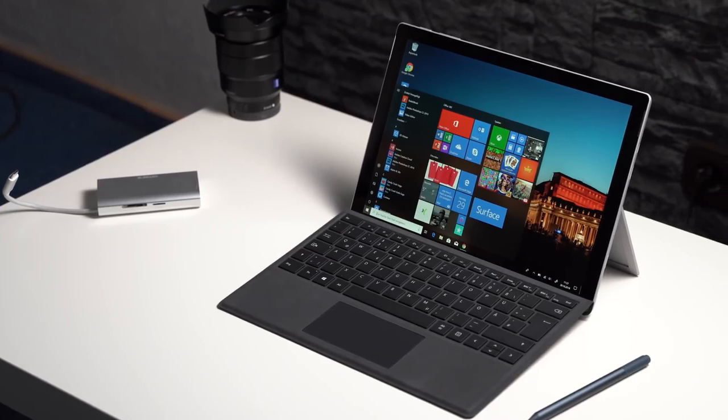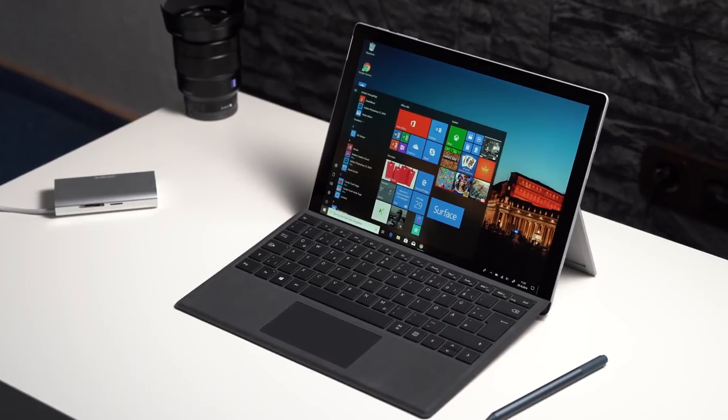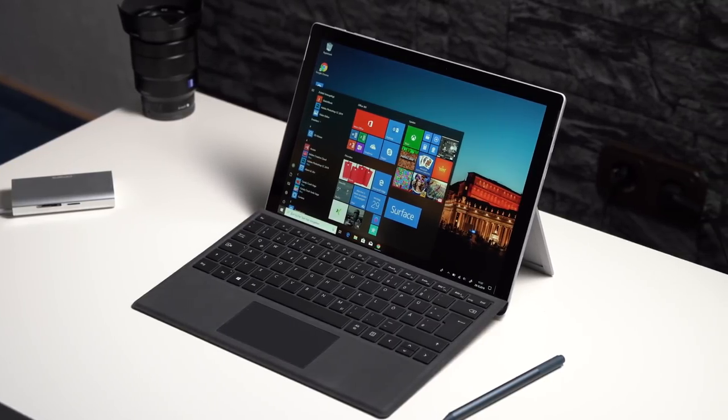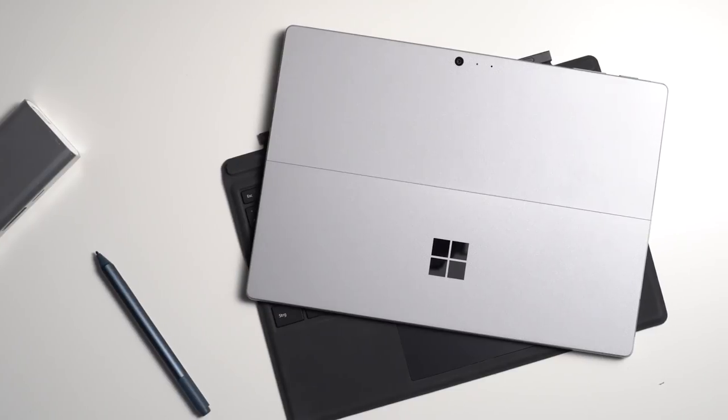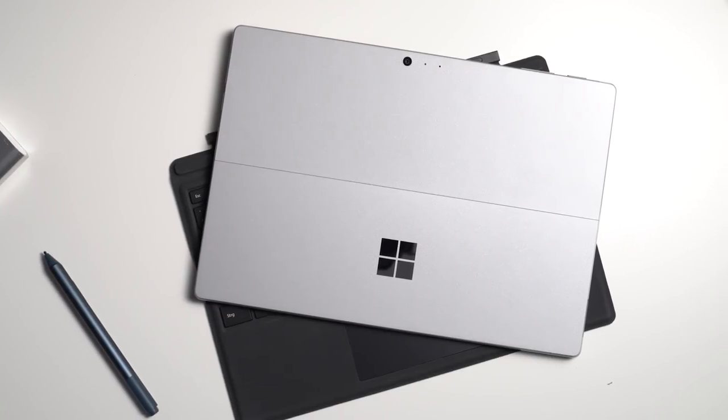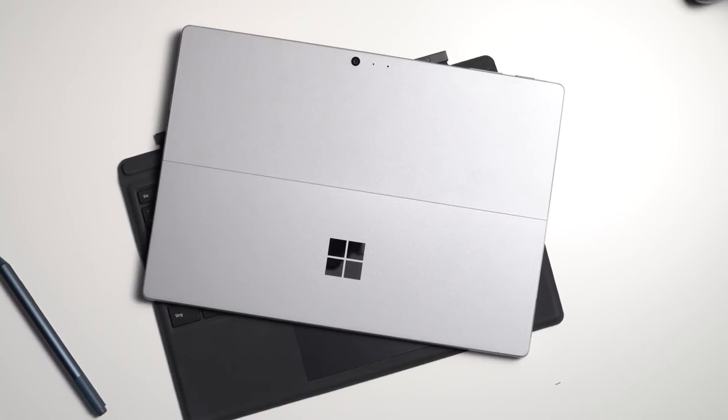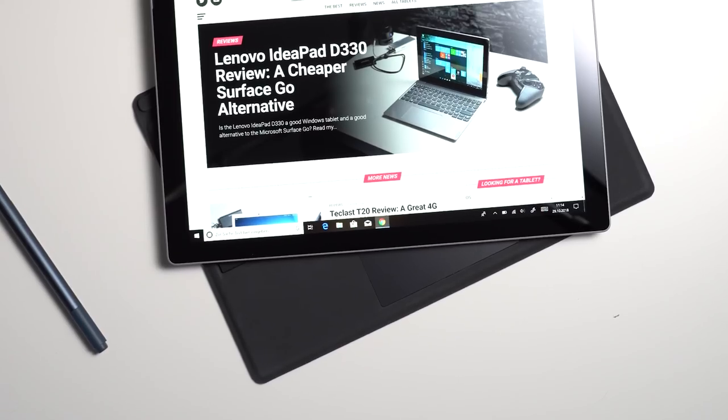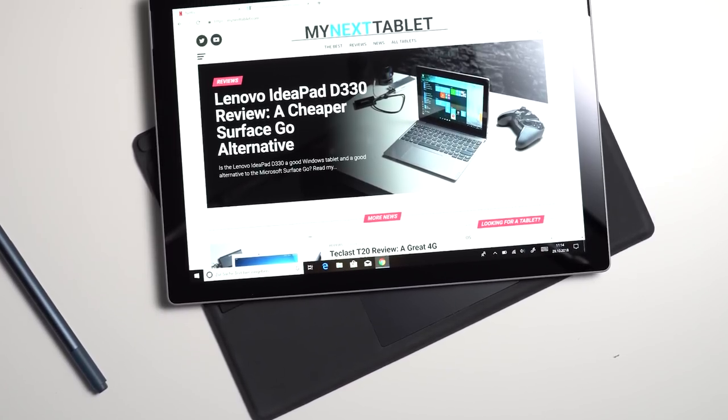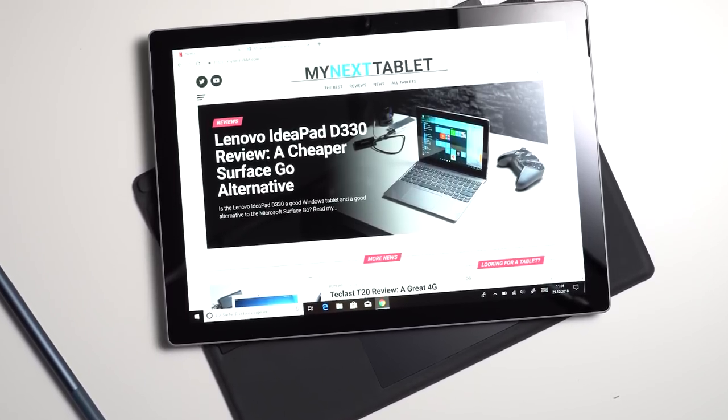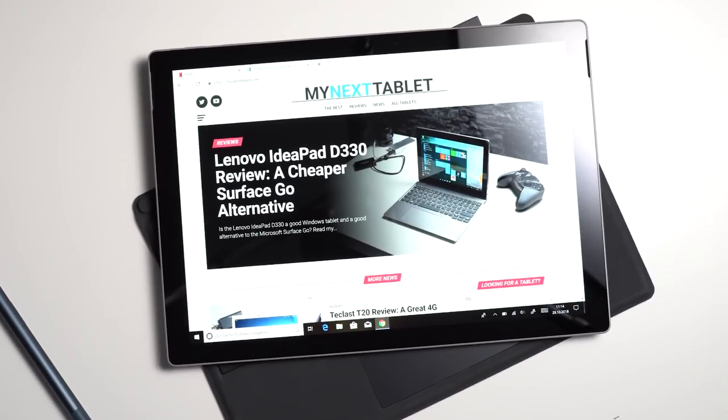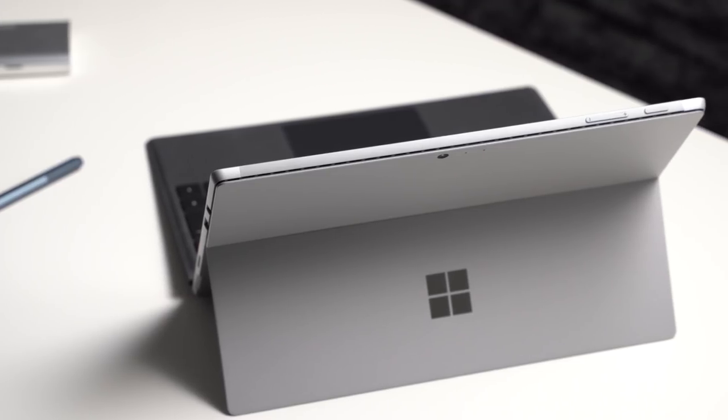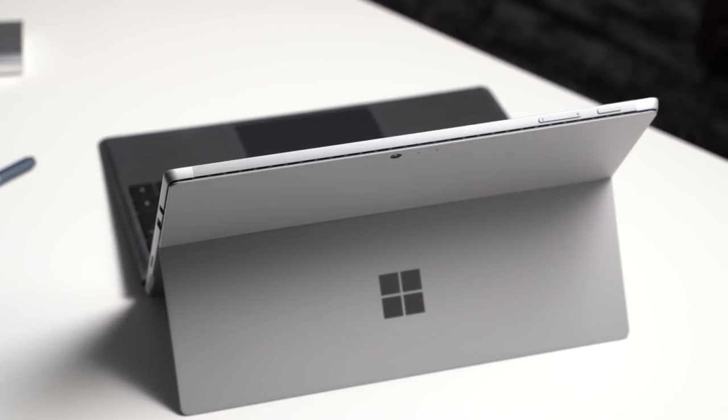The recently released Microsoft Surface Pro 6 is the 6th generation of the successful tablet lineup for Pro users. Compared to the predecessor, not that much has changed. Microsoft is finally using the 8th generation Intel Core processors. In addition to that, you can get it not only in gray but also in black now.